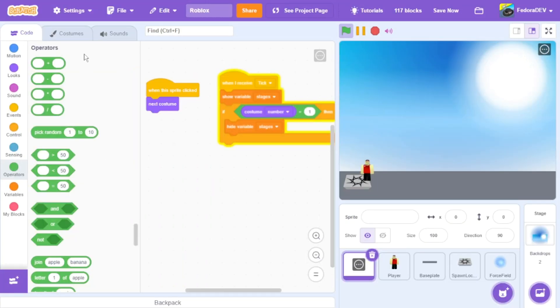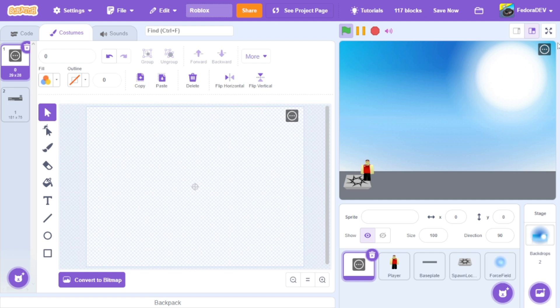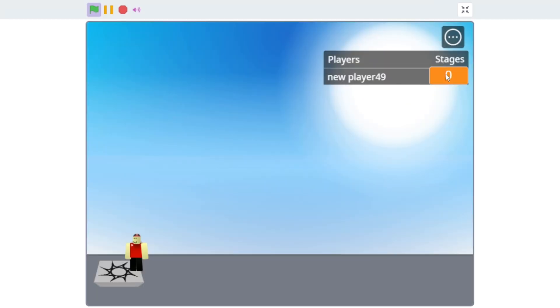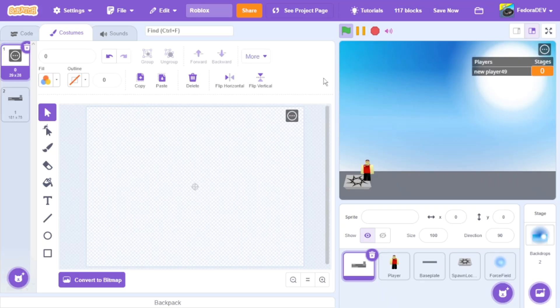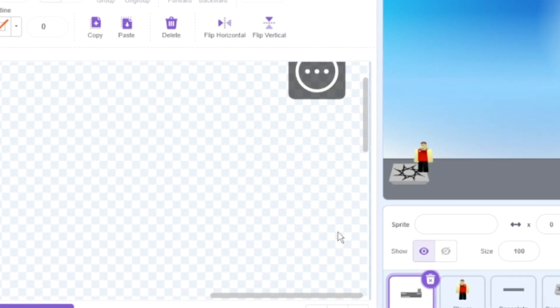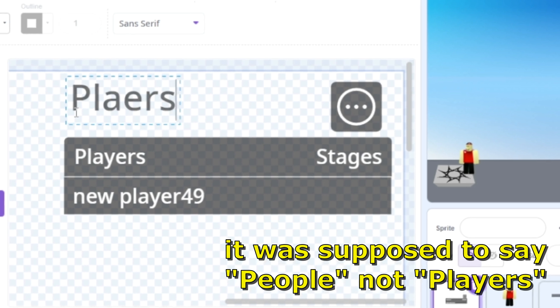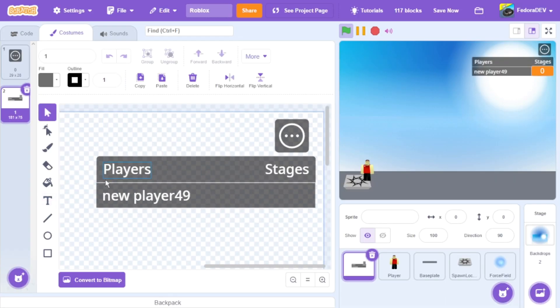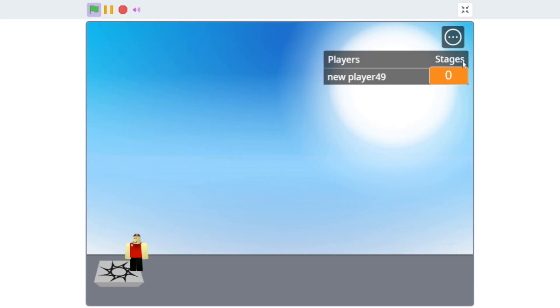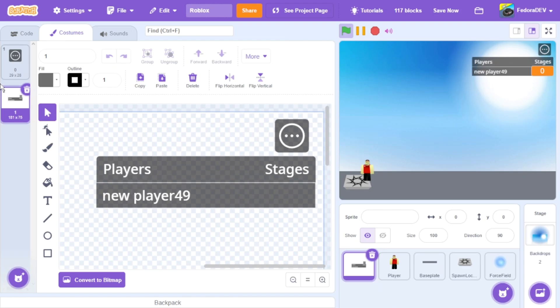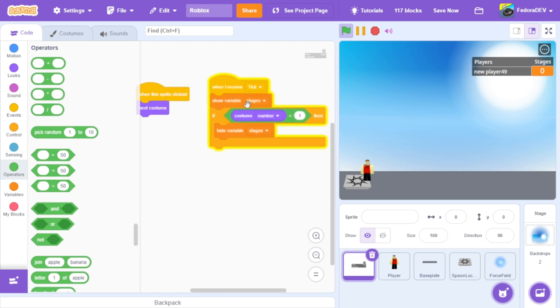I'm back. As you can see in the top right there's a stats display. I made that — you can see the stages and all that. I used a text tool with a specific font. I typed 'Players' and named the player 'New Player 49'. I tried my best to make it look like the original Roblox UI, and I think it looks exactly like it. It only takes a few blocks of code.